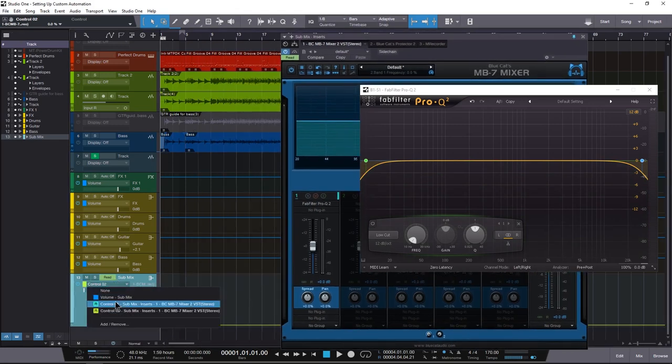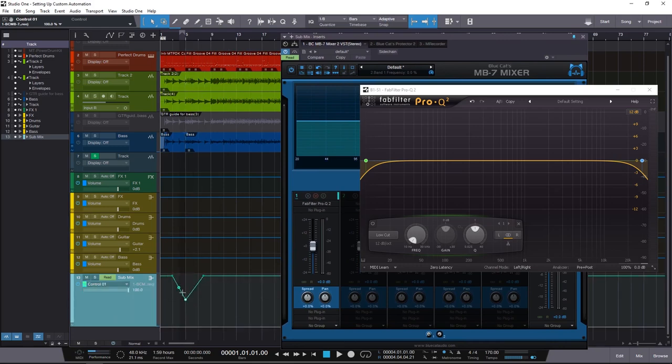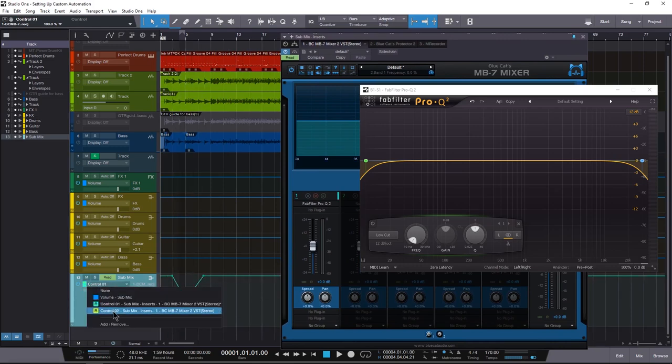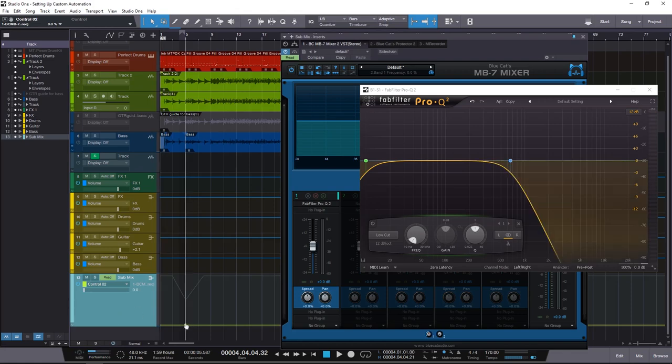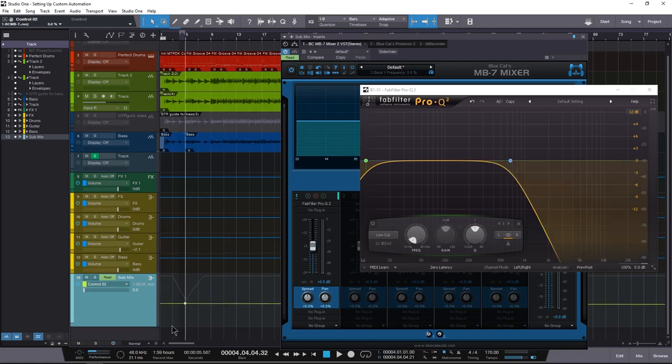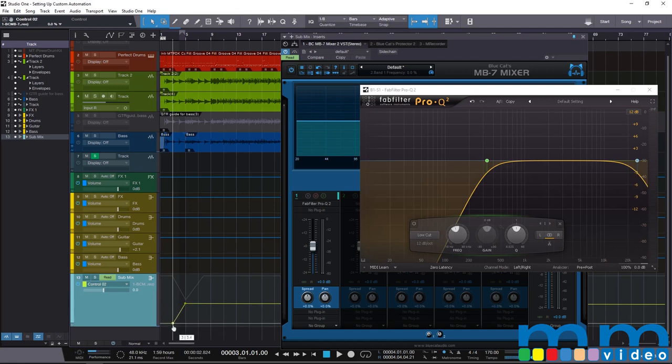So we can actually tell Studio One what to do. And if we scrub through this, we should be able to see the automation is moving. Now, I know this is really quick, and I know this seems a little rushed. But honestly, it's just that easy. All you really have to do is tell it the parameters you want to automate.